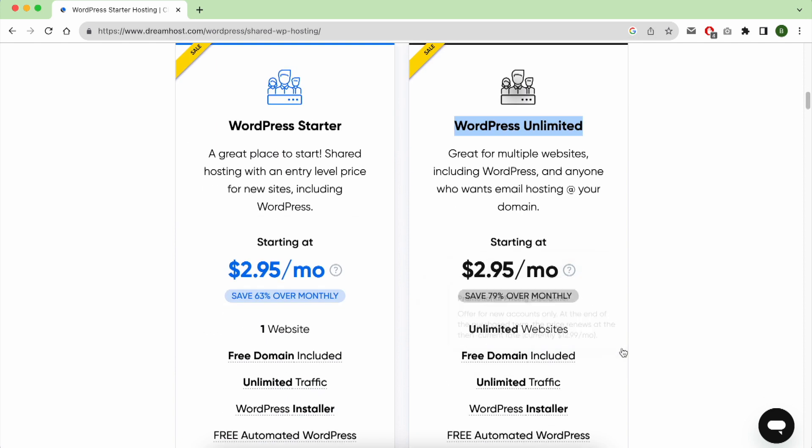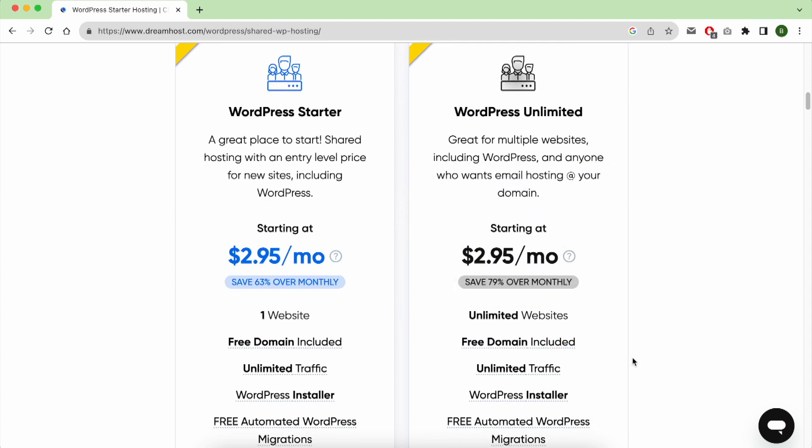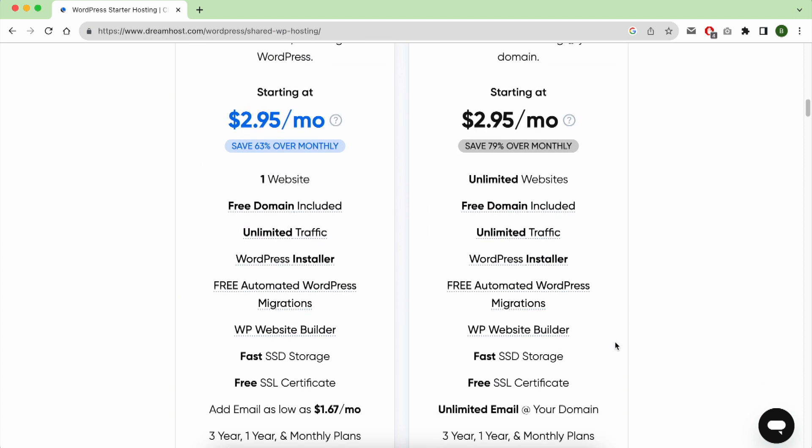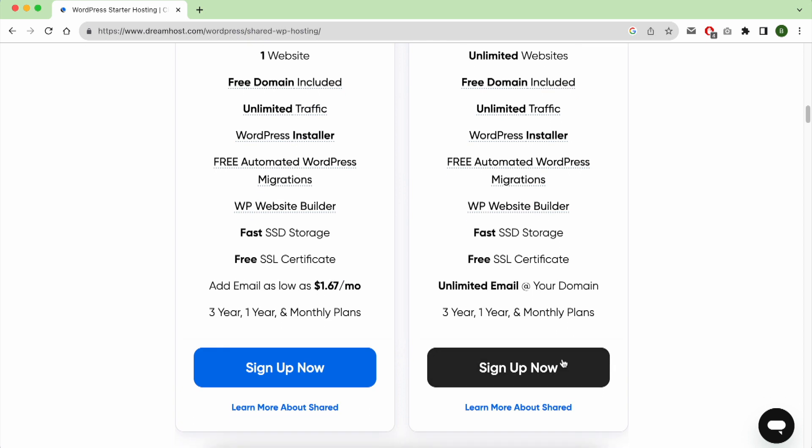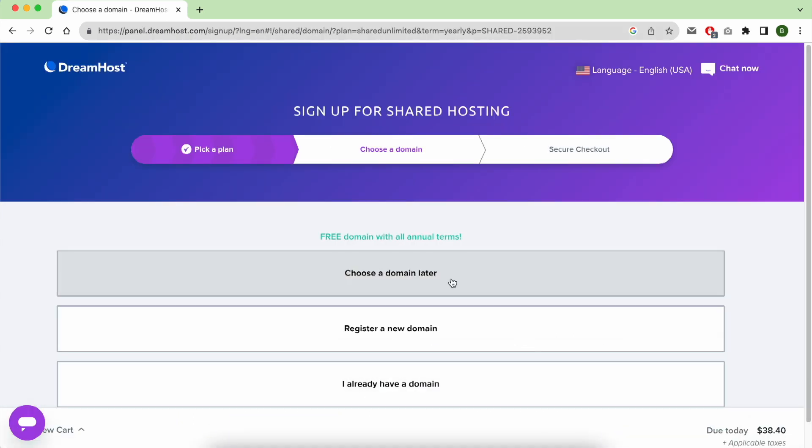In order to get unlimited number of websites and a free domain name, click on Sign Up Now. This step is very important. You have three choices. The first one is to choose the domain later if you don't have the domain name idea. You can choose it later. The second option is to register it now, which we'll do in a second.